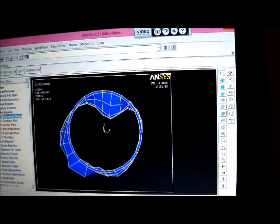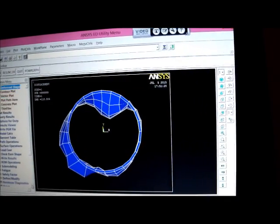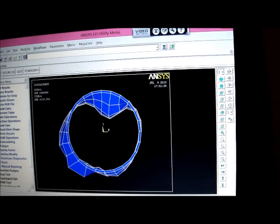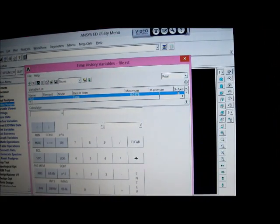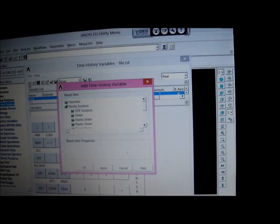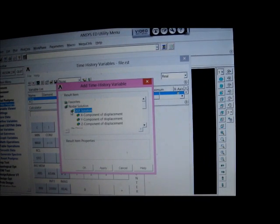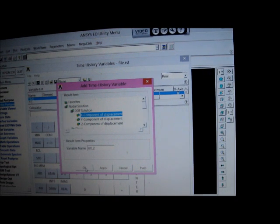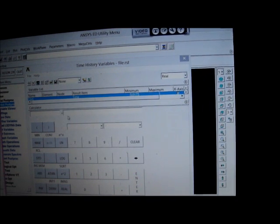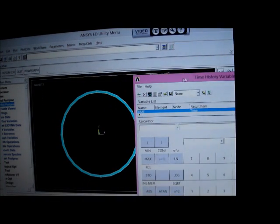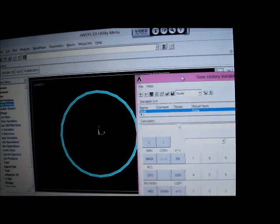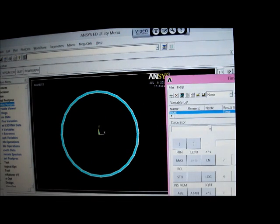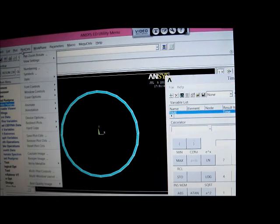So now we go to the time history post-processor. Pick on that, and we get the time history post-processor. And we pick on add data, degree of freedom solution, X component. Okay. And then we've got to move this out of the way. We're going to move this out of the way there, and pick on an element. Now before we could do that, we've got to turn this back to a decent shape. Let's pick on our right.